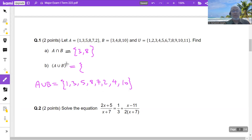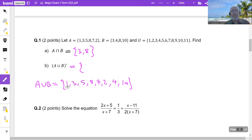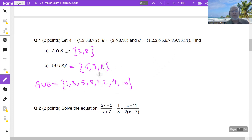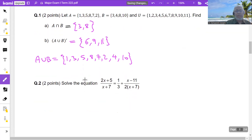The complement — this dash means complement — is what is in the universal set but not in A union B. Going through the universal set: 1, 2, 3, 4, 5 are there; 6 is not in A union B so it is in the complement; 7 and 8 are there; 9 is not, so 9 is in the complement; 10 is there; 11 is not, so 11 is also in the complement.